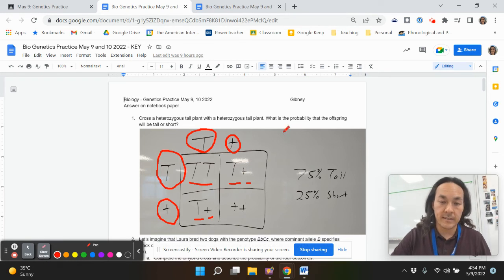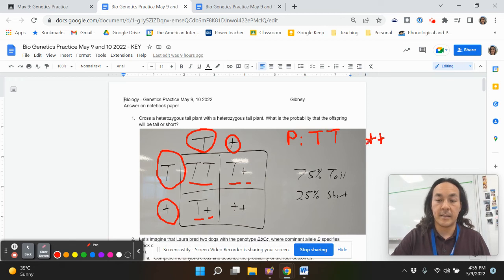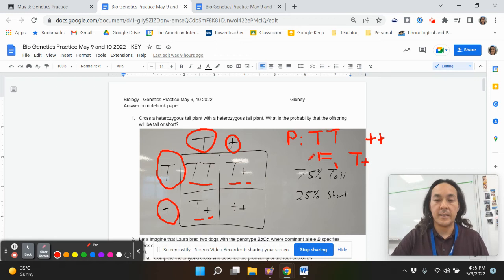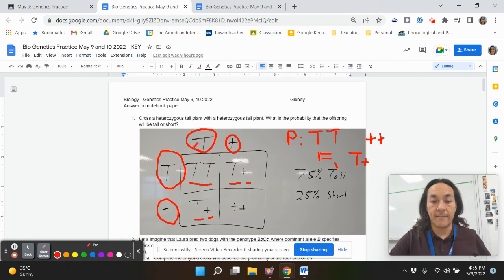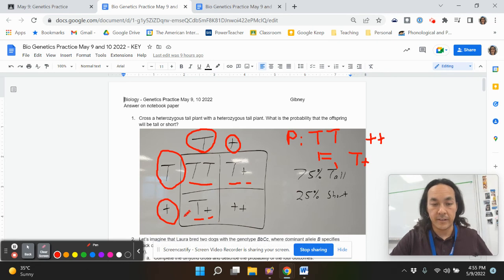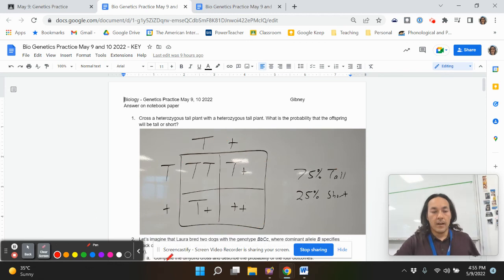If you remember back to our lessons, this all starts with the P generation — that's pure breeding that Mendel worked with. The pure breeding generation is homozygous, so homozygous dominant and homozygous recessive. He bred them together and that gave him an F1 generation where they all come out heterozygous, big T, little t. This is crossing the F1 by the F1 — self-pollinating them — giving you the F2 generation. That's called a monohybrid.